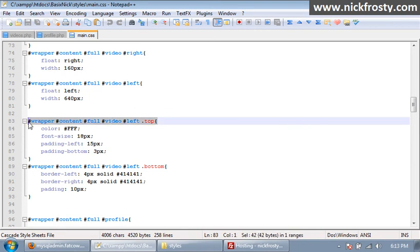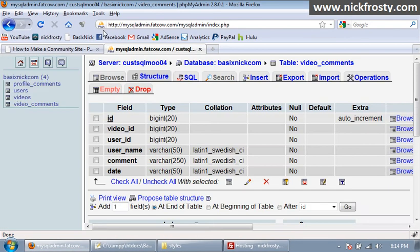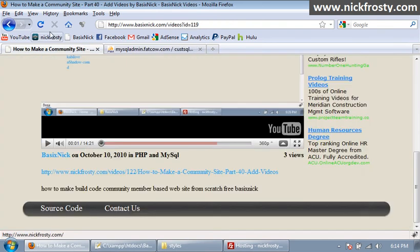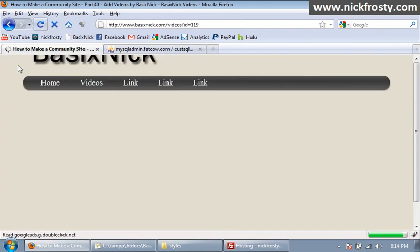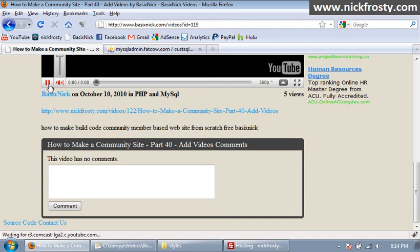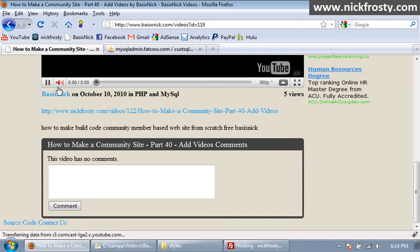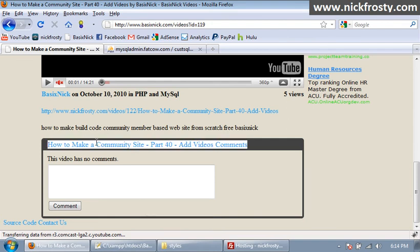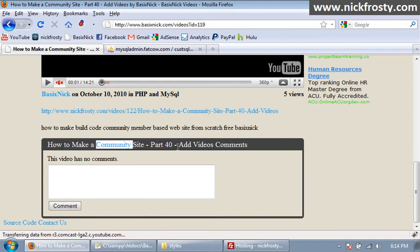We want to upload our videos page and our CSS page. So after we upload those, if we go back to our video page here, if we reload the page and pause this video, so we now have our commenting section here. How to make a community site part 40, and that's what we're on, we're on part 40.